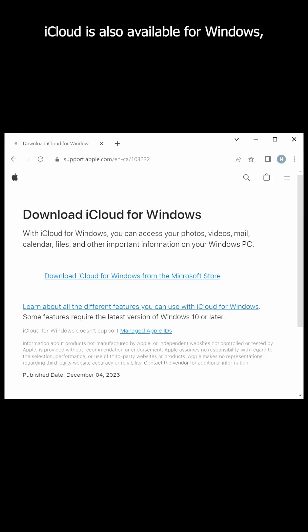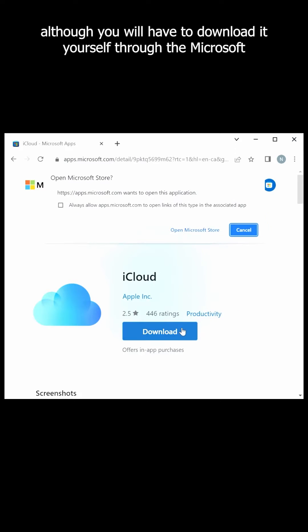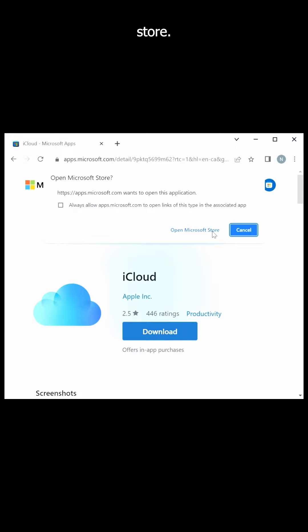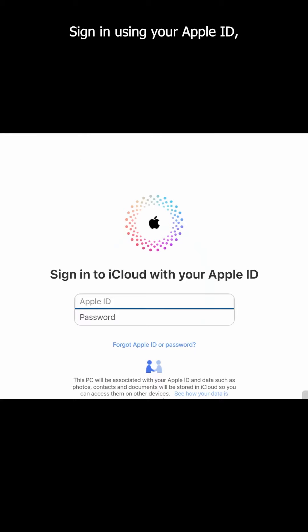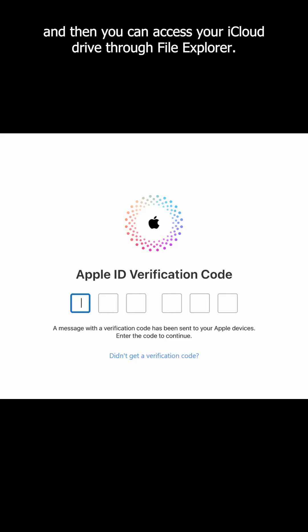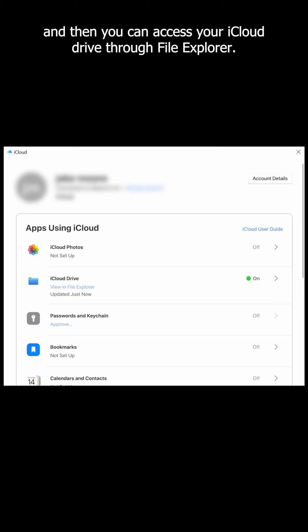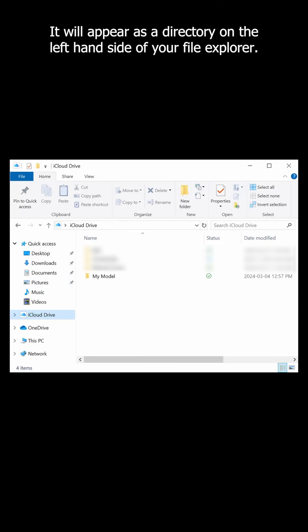iCloud is also available for Windows, although you will have to download it yourself through the Microsoft Store. Sign in using your Apple ID, input your verification code, and then you can access your iCloud Drive through File Explorer. It will appear as a directory on the left-hand side of your file explorer.